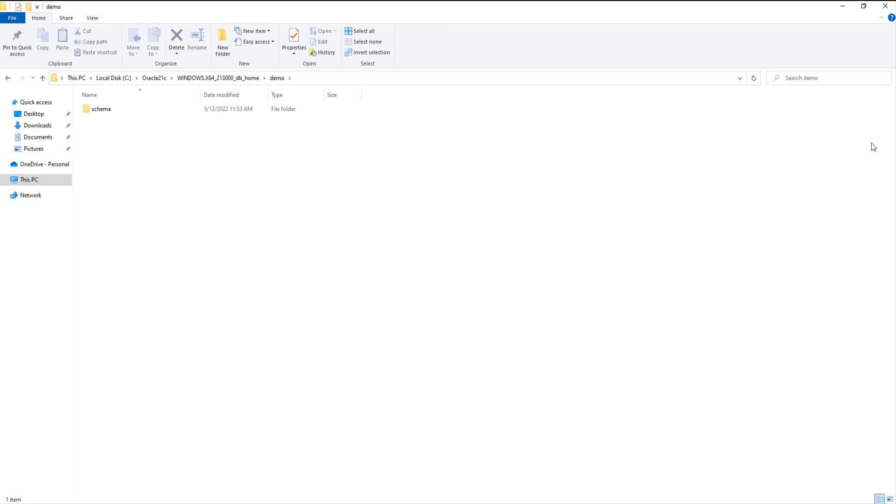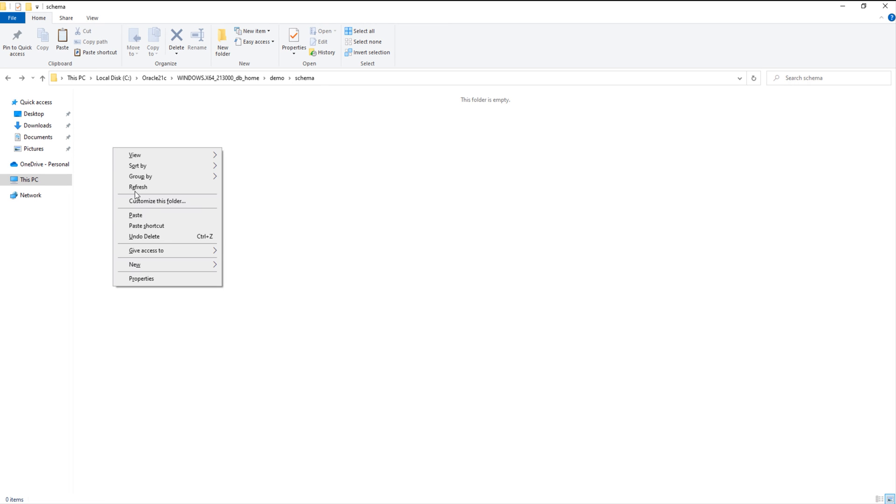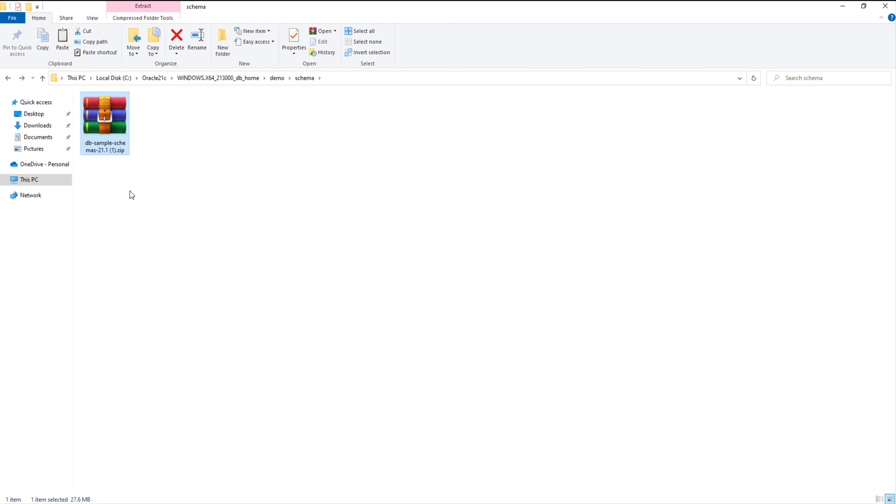If you have one, then it's okay. If you don't, then create one. Inside this schemas folder, paste the sample schemas zip file that we just downloaded. Extract its content.